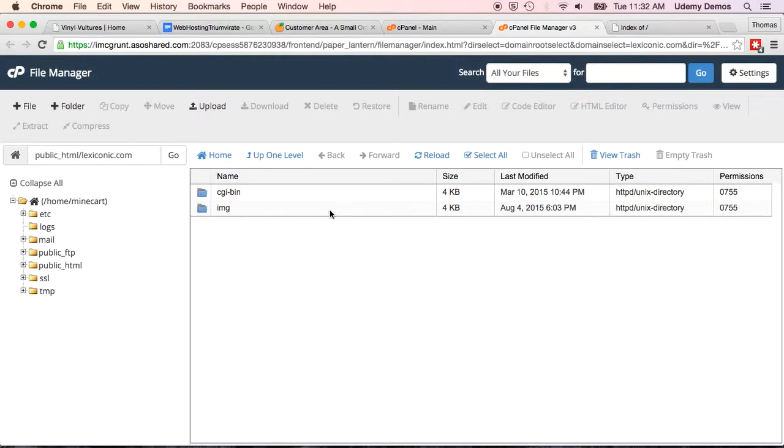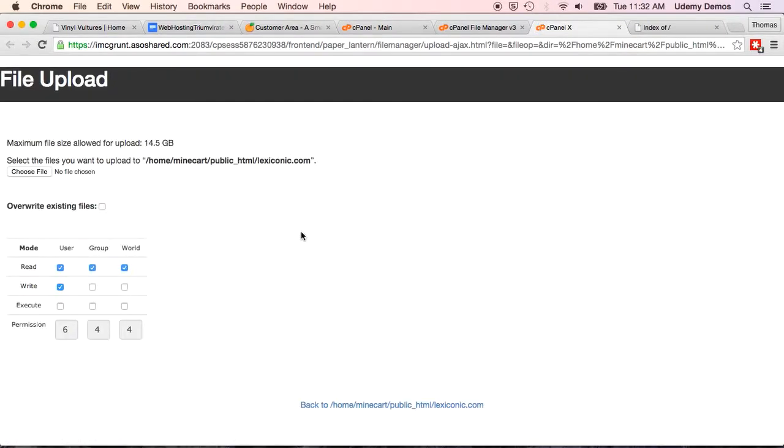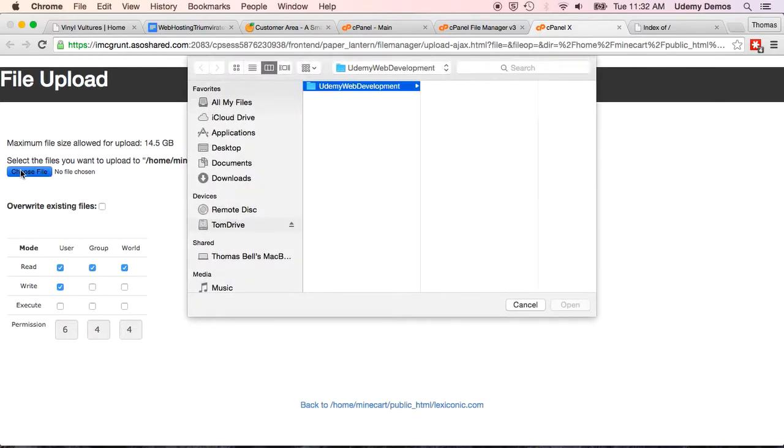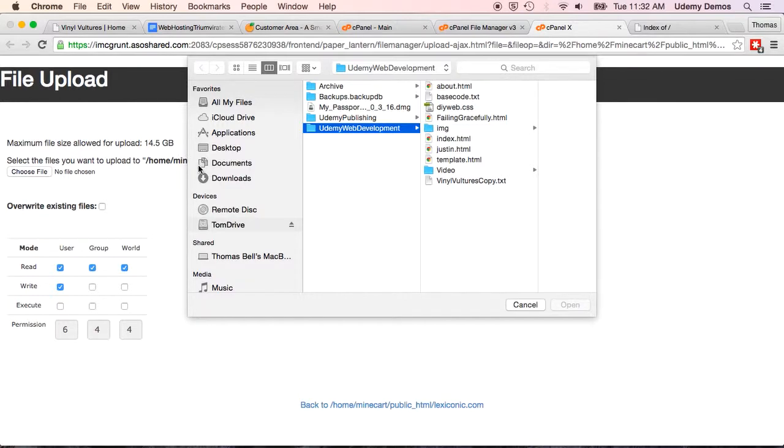The cgi.bin you can safely ignore for your simple website. That does have a use, but it's not one that we need. And we've already got an image folder set up and ready to go for us when we want to put those files in. So, what we want to do is upload. So up here it says upload.